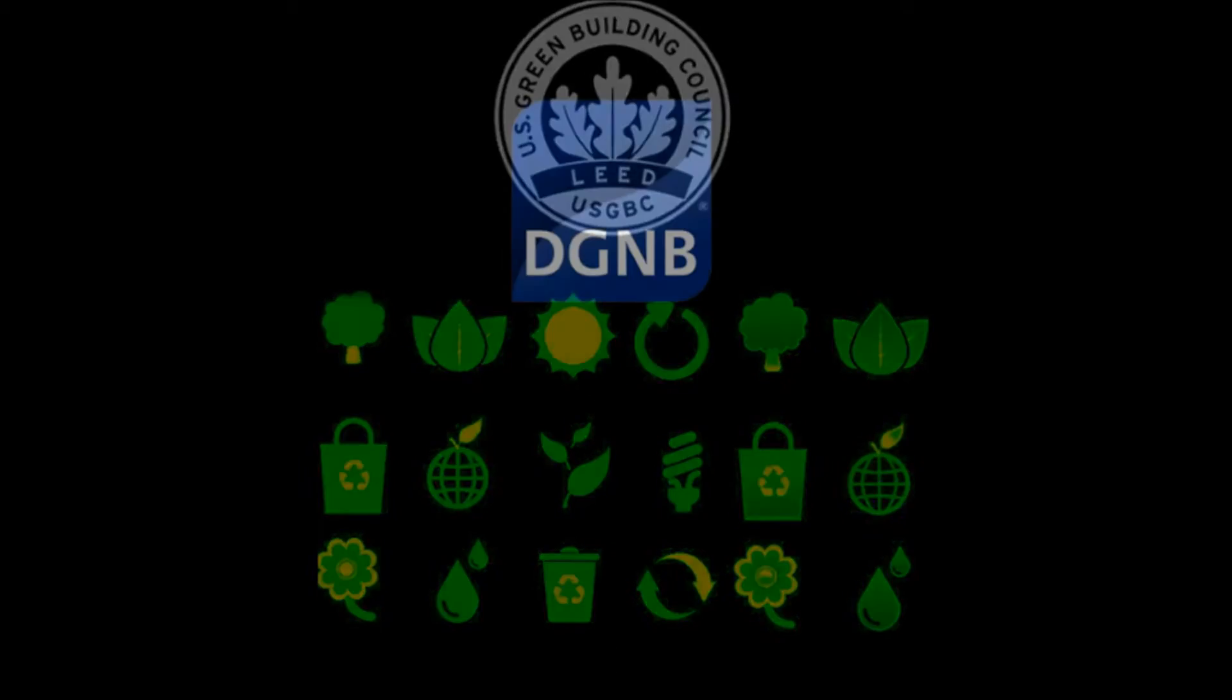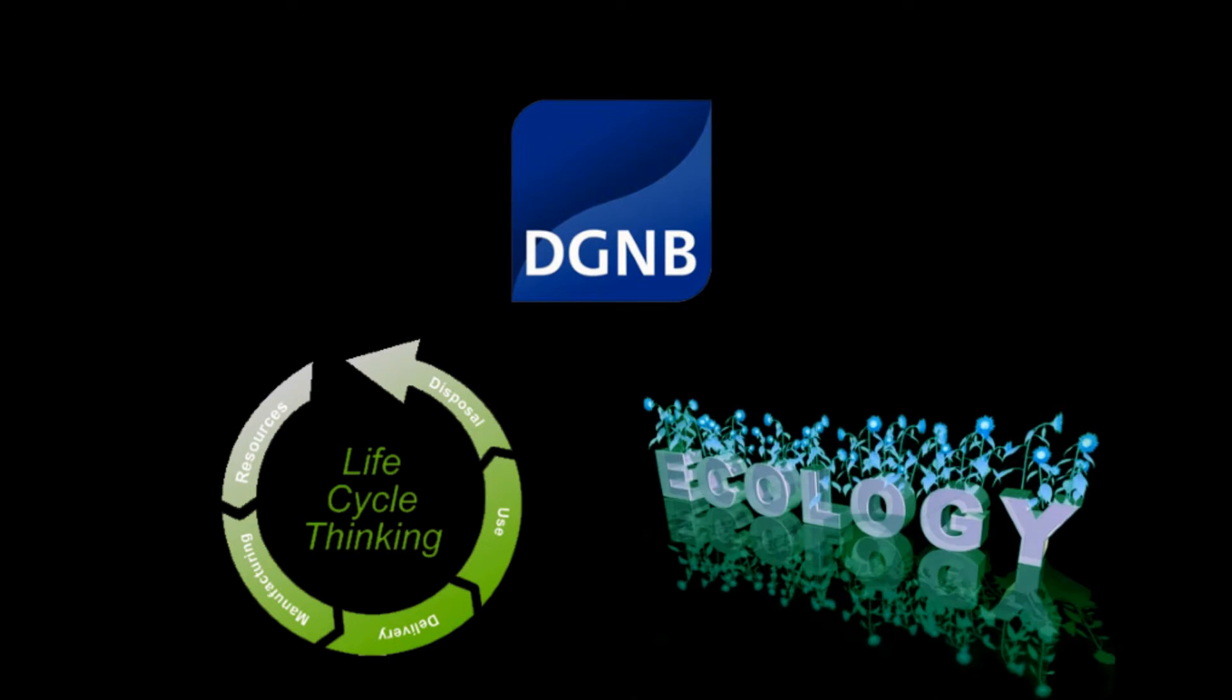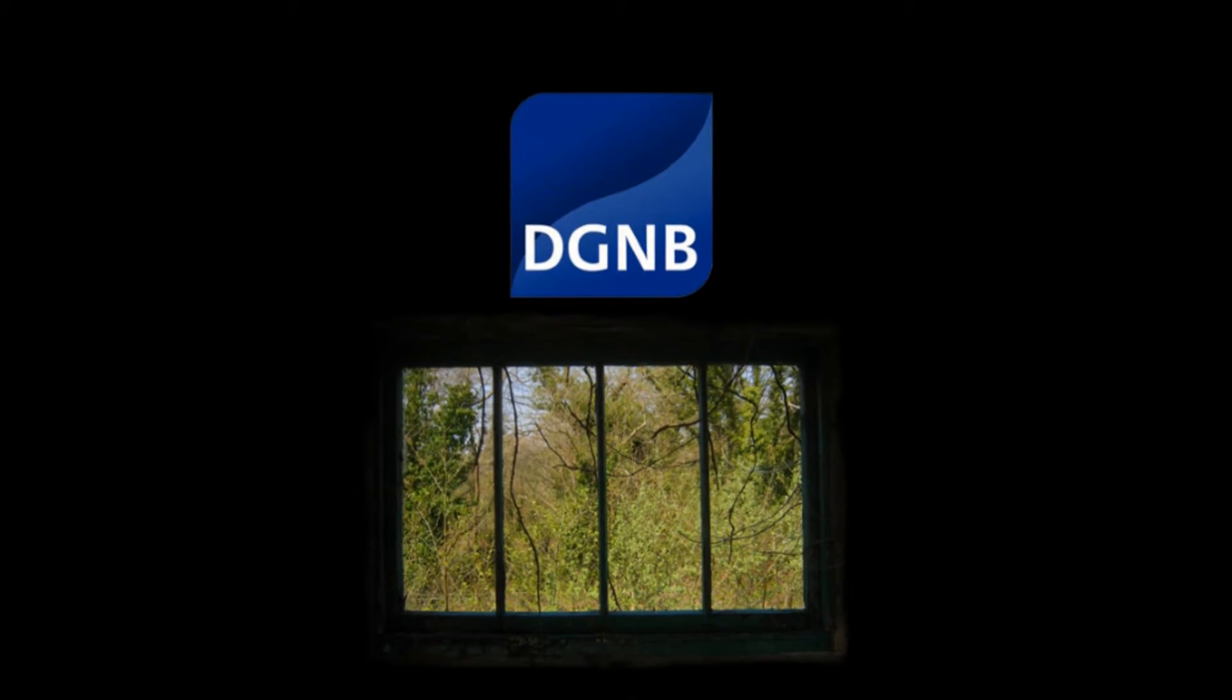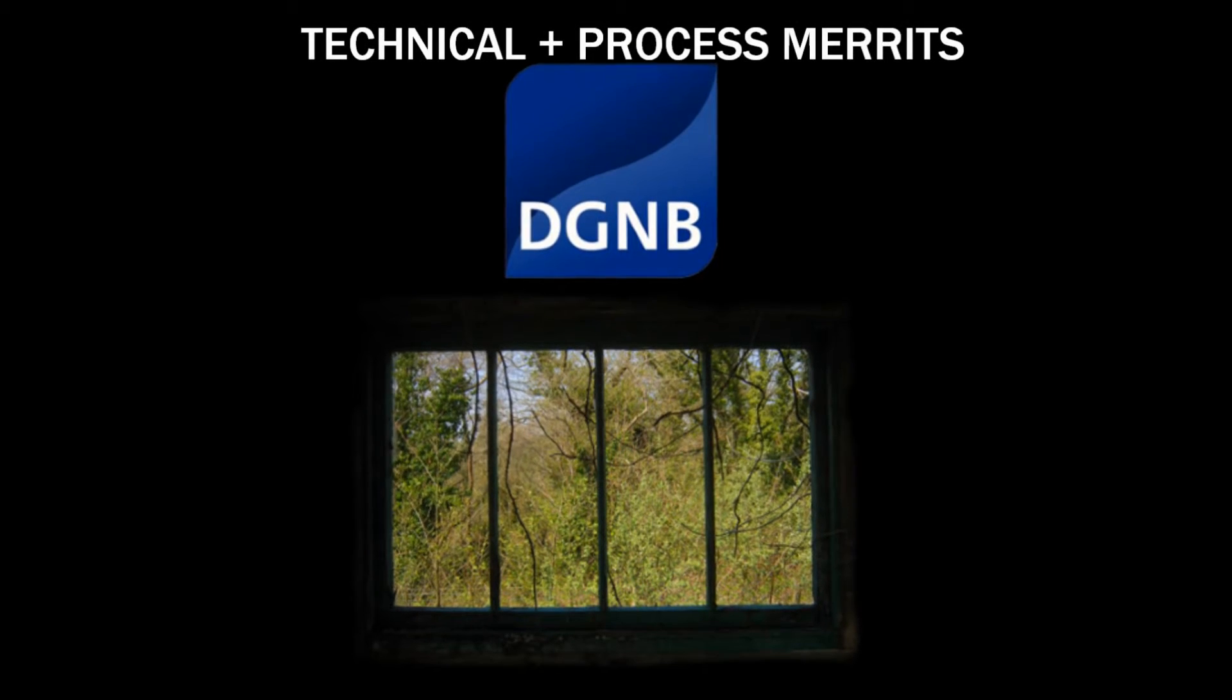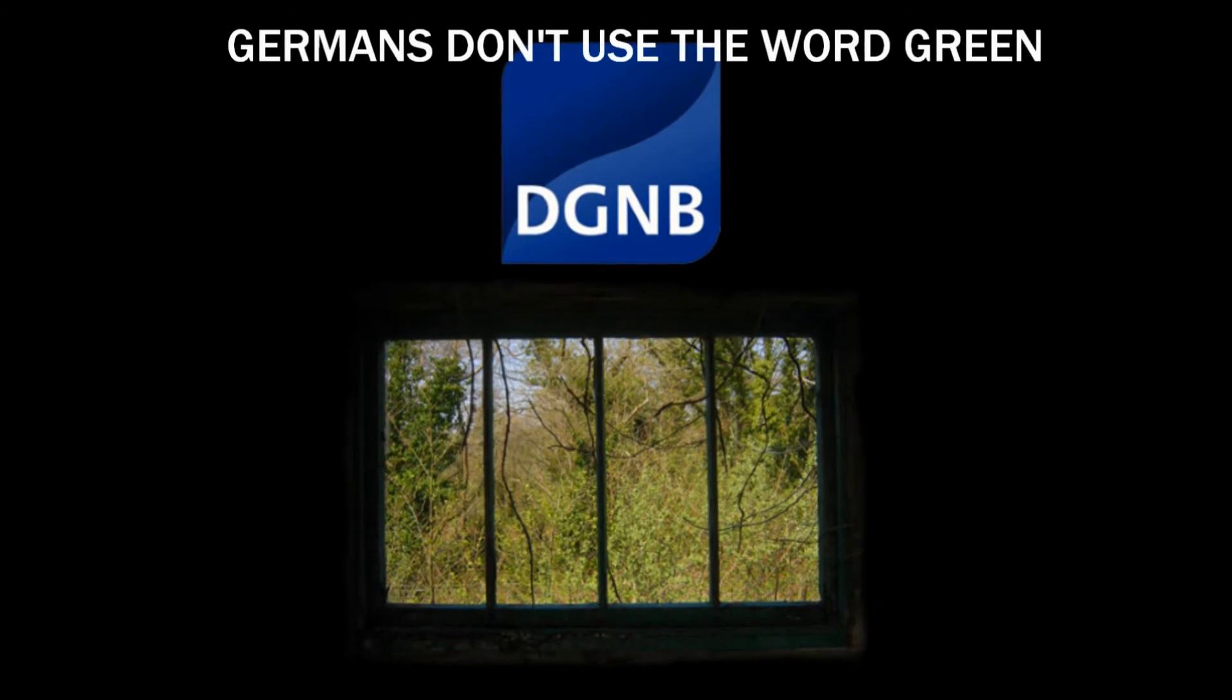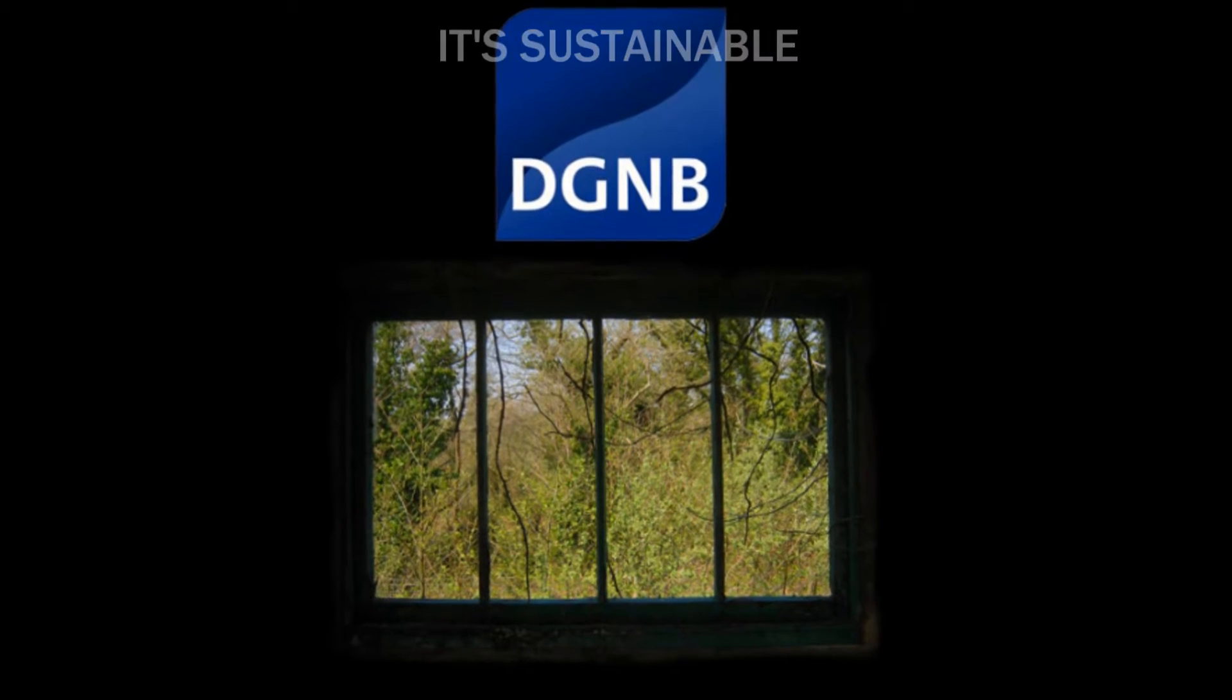The DGNB certification goes beyond that assessment and incorporates the full life cycle of a building in sustainability terms and places that in an economic category. Ecological and socio-cultural factors also have influence. And the system also takes into account the location quality in terms of technical and process merits. So Germans don't use the word green. It's sustainable. And it's a very important distinction that you will be corrected on.